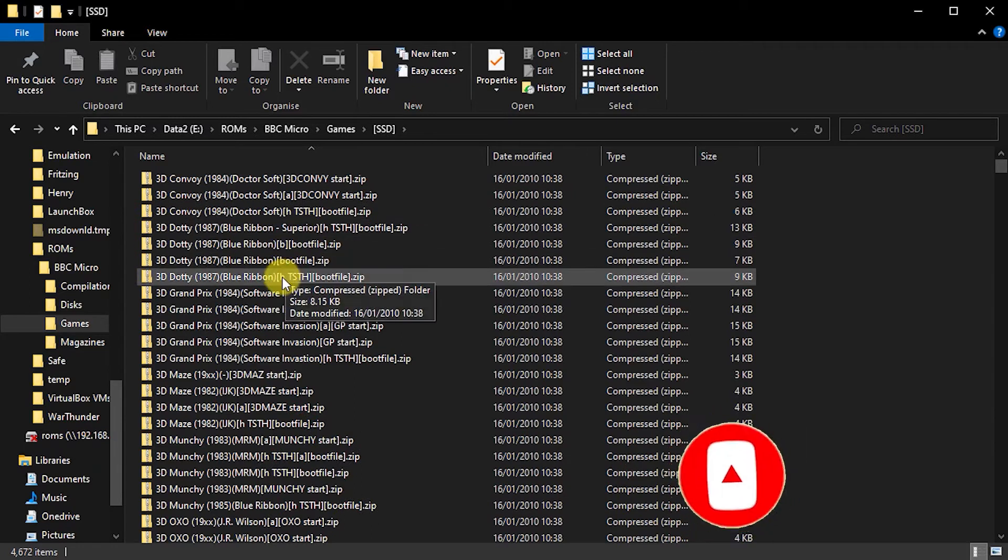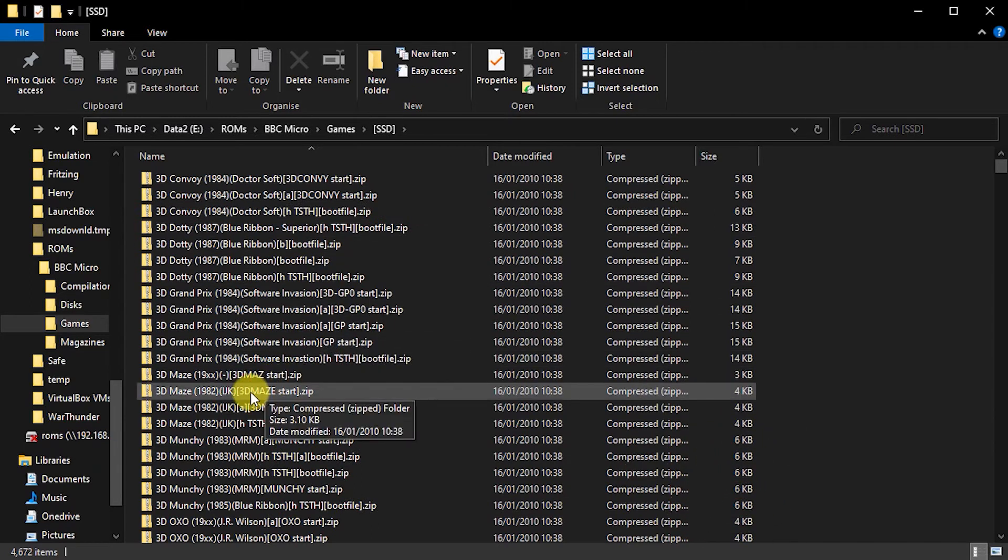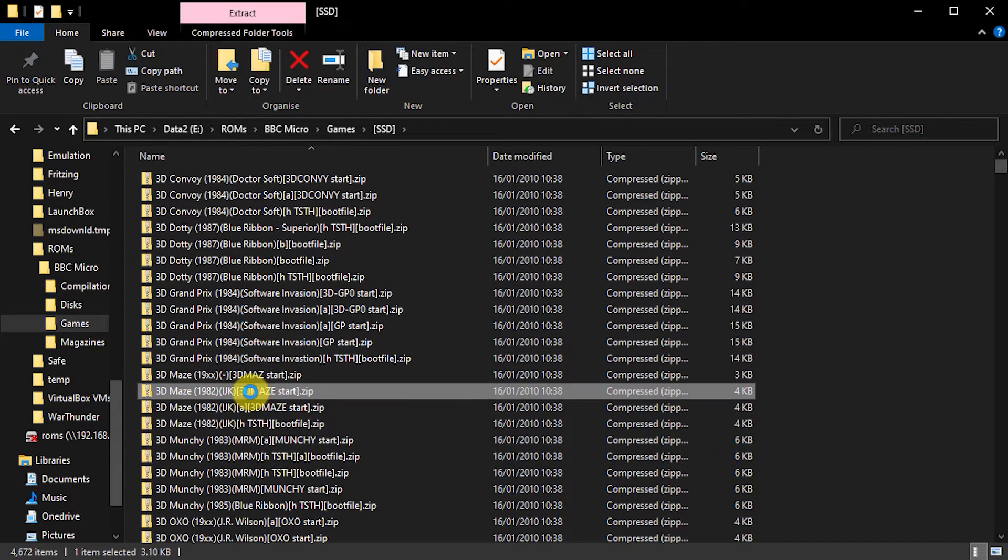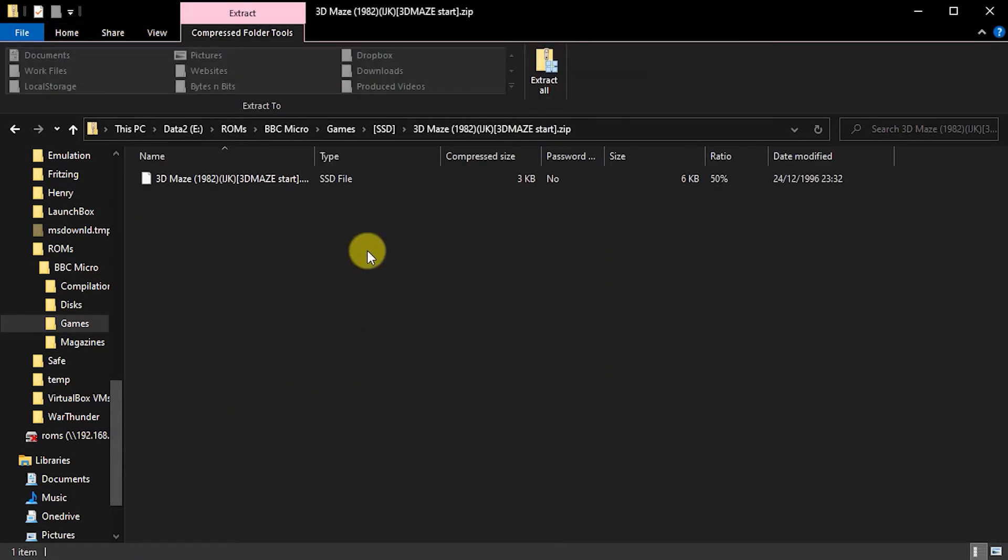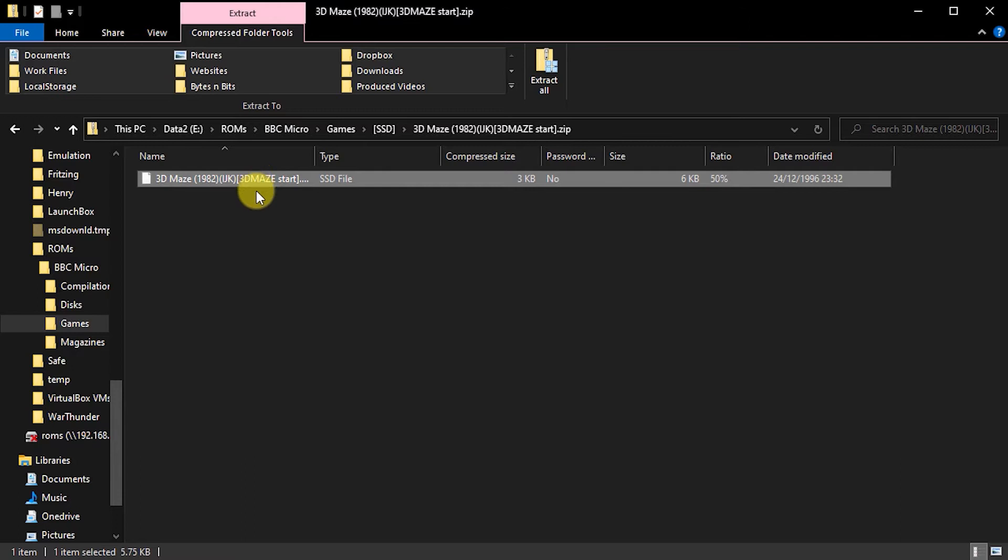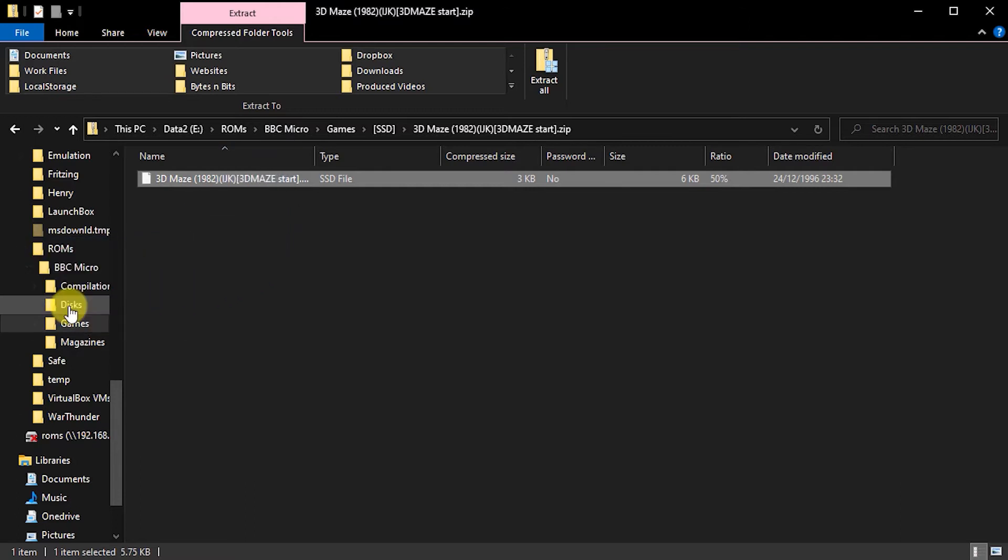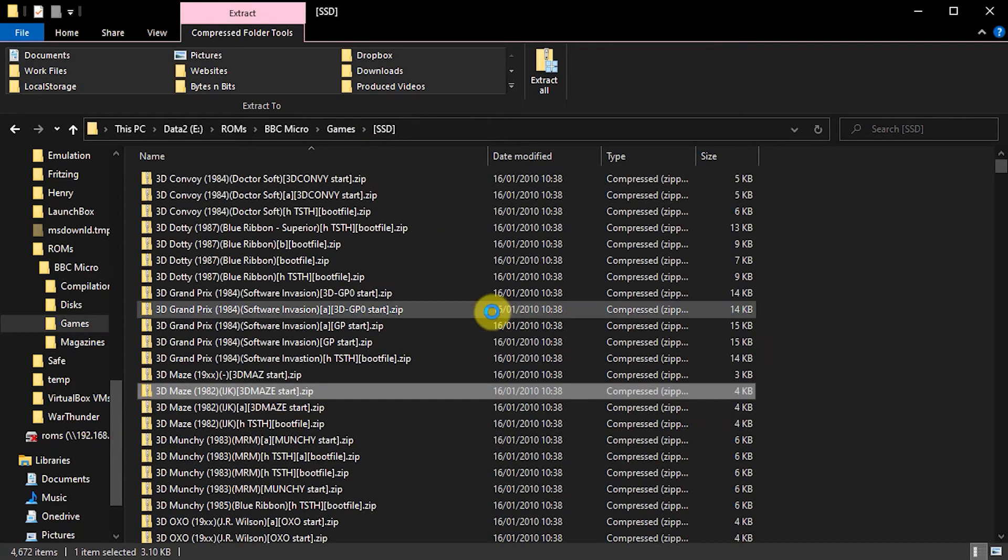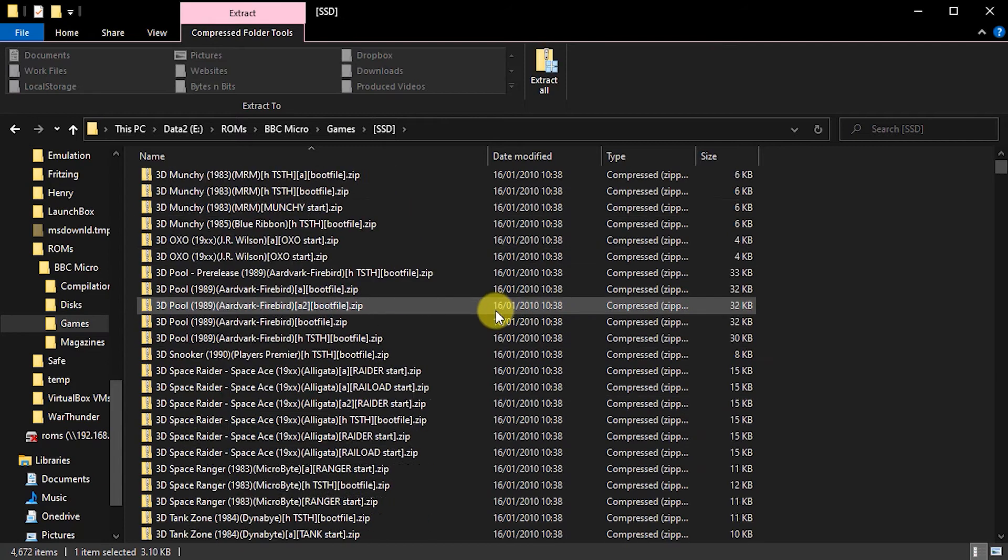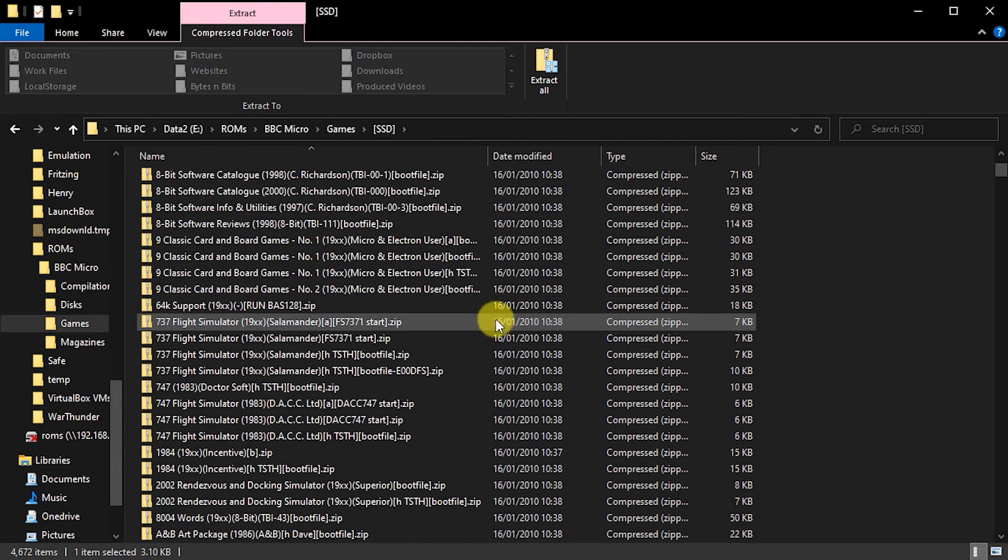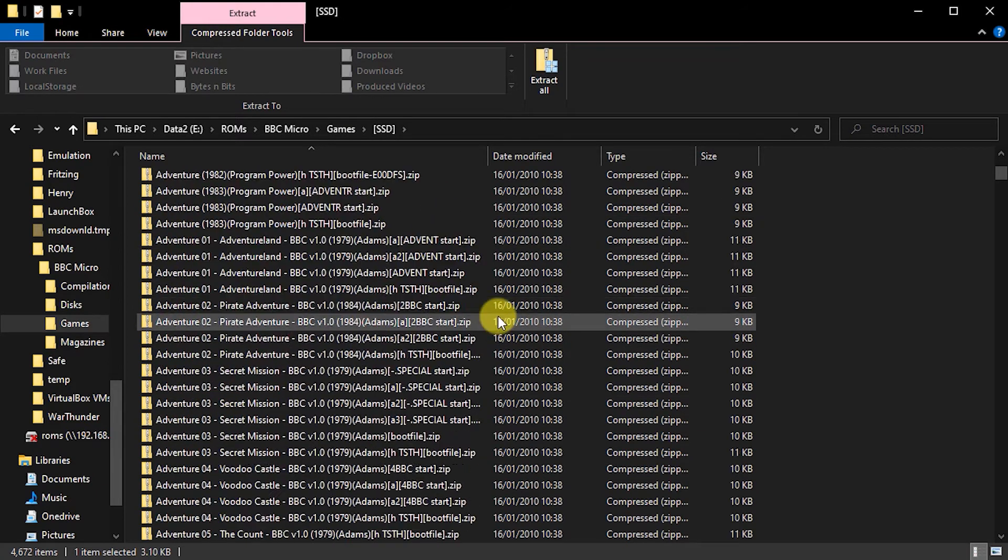So I need to come in here and I need to open up the game I want, take the game file and save it into my disks area. And if I come back out to here, you can see that there are a lot of files that I need to go.